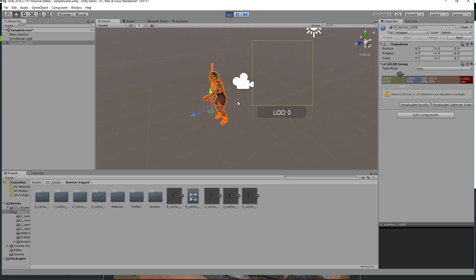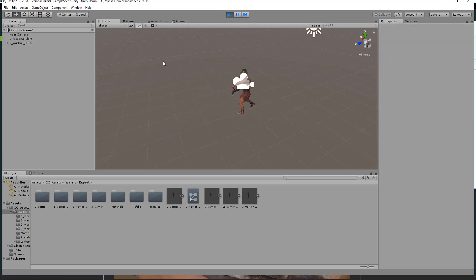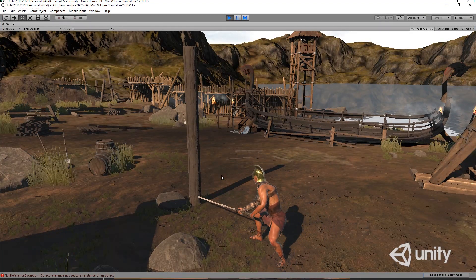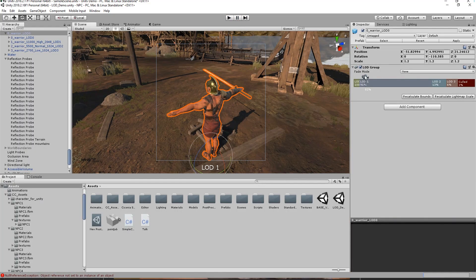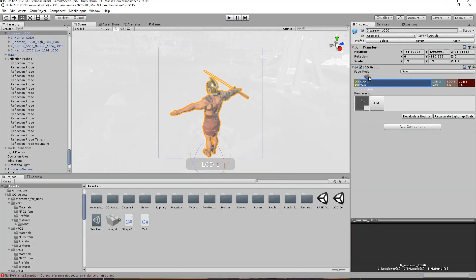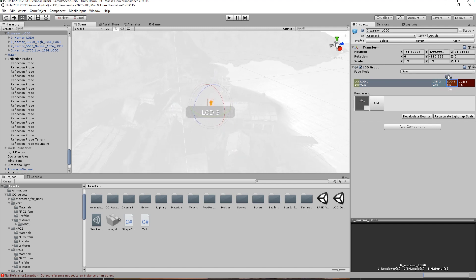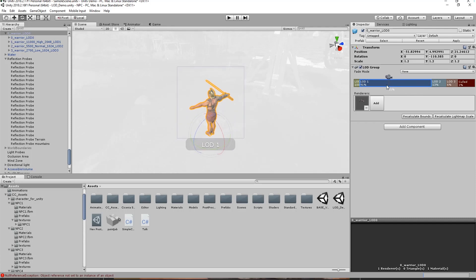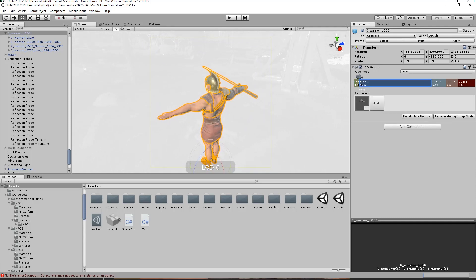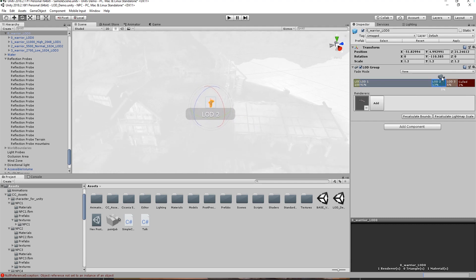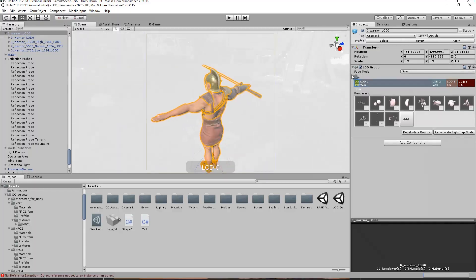That's really about all there is to it — that's how easy it is to import your character. Everything will already be set up: all the materials, the LODs, and the animation controller. All you need to do is import the script, run it, and import all your assets into the CC assets folder. Pretty much everything from that point is done for you. Thanks so much for watching — check out our other tutorials on our YouTube channel and our forums at forum.reillusion.com. Hope to see you in the next video.